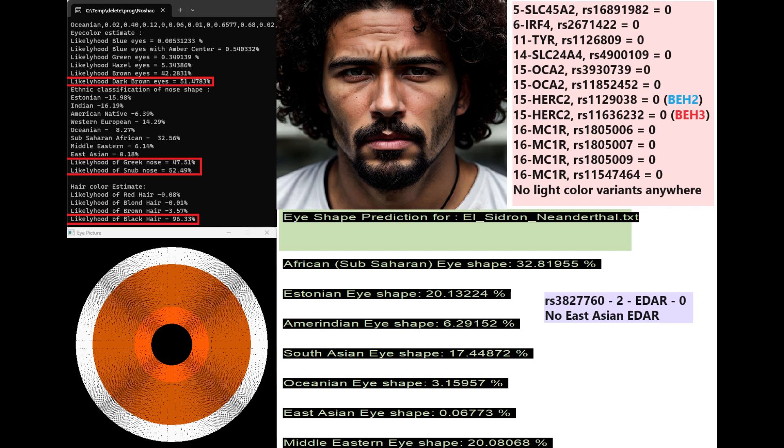He does not have any light color variants anywhere. Actually, on the screen, I listed all of the variants that have to do with coloring. He does not have any light pigmentation variants in any of the variations that he was genotyped for. Does not have BH2 or BH3 or BH4. We can also reasonably assume he does not have BH1. Definitely a very dark colored individual.